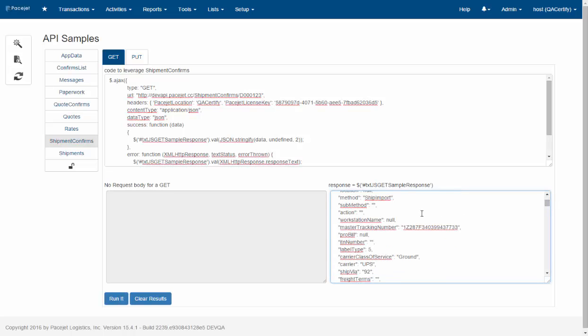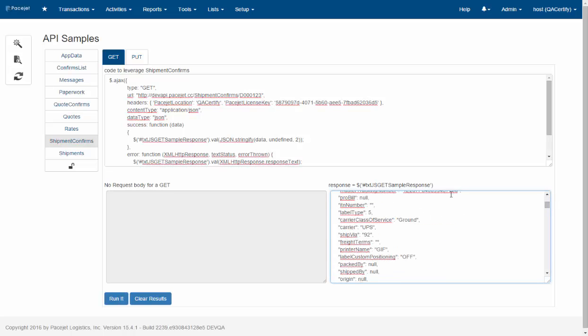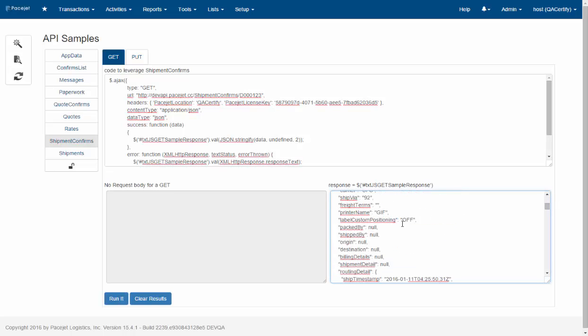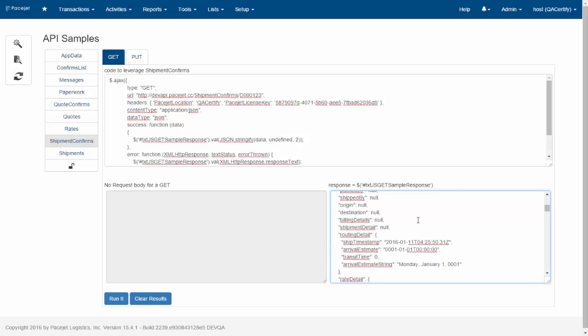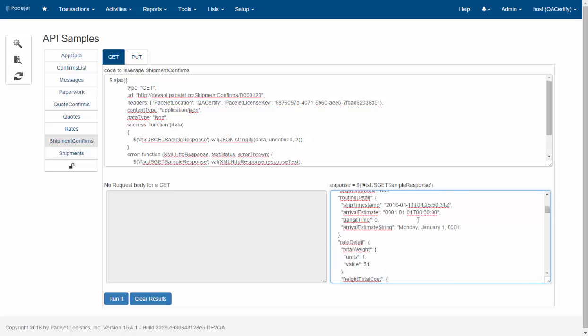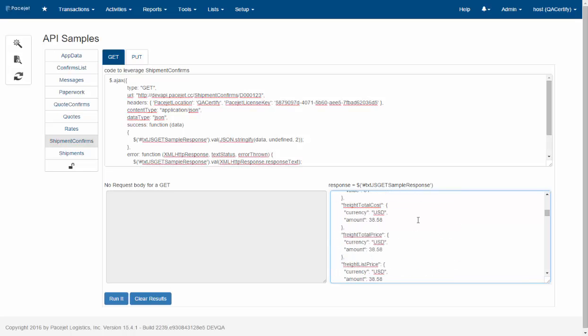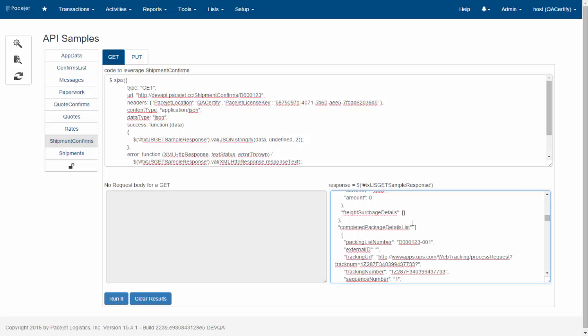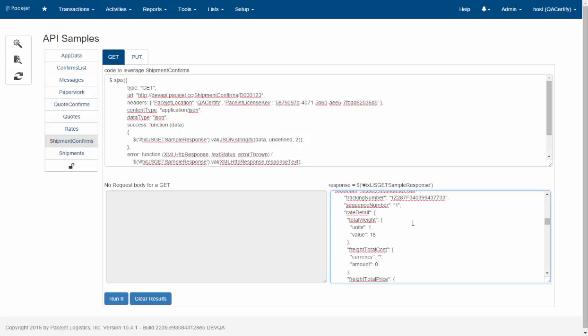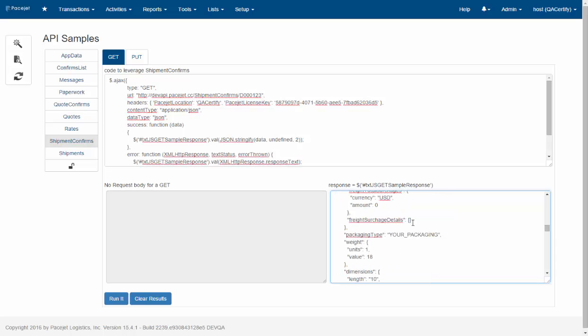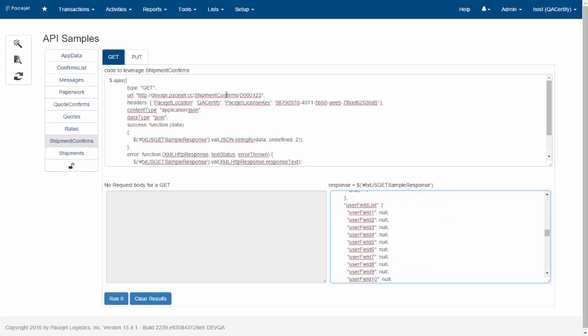So your application is going to get details like the tracking number and the other information. And in this example we're not going to talk about paperwork or labels, we're just going to show you the basics. So we'll start with just a simple response that lets you record all that detail, the tracking numbers, the tracking URL and so forth in your back-end application.